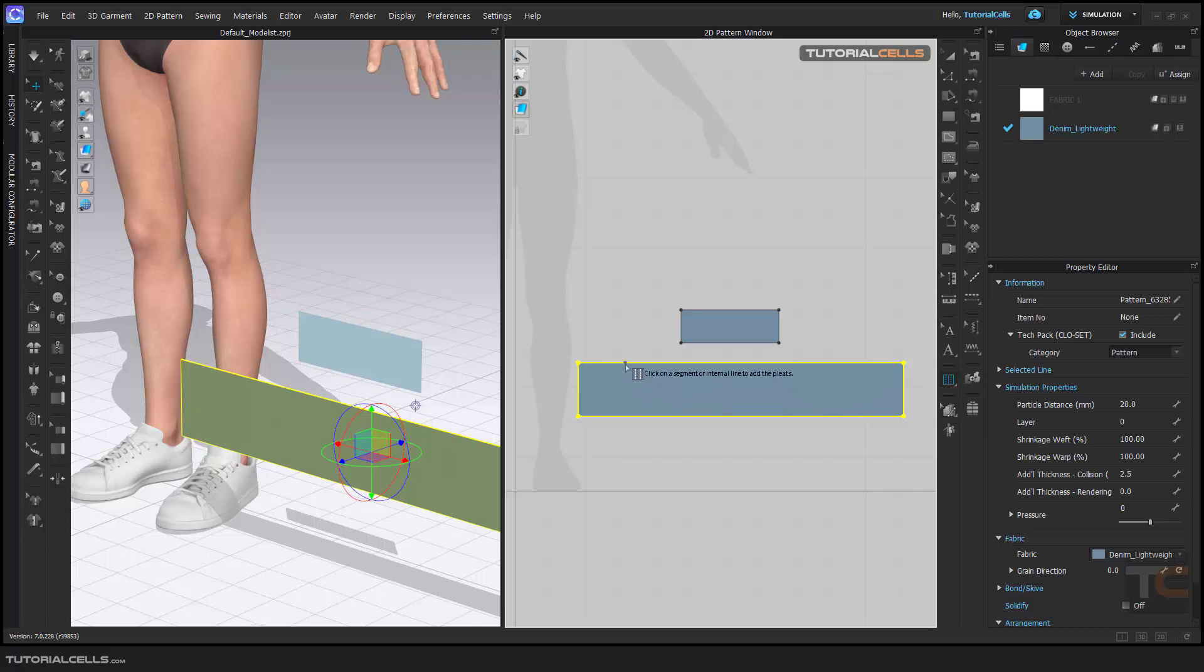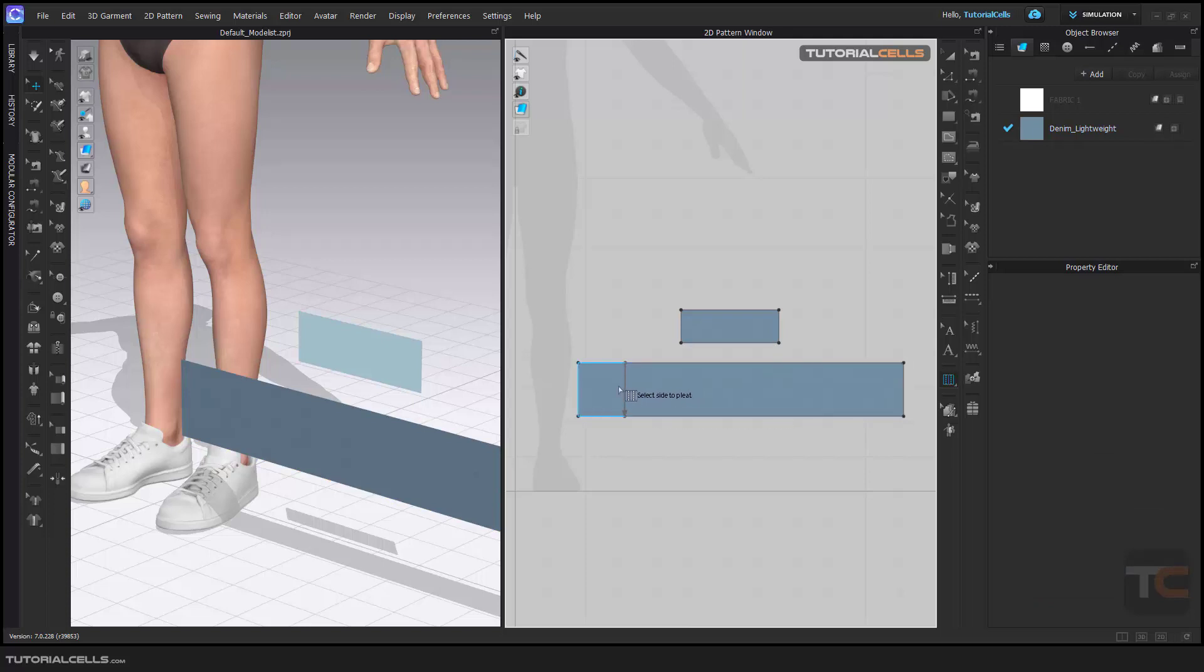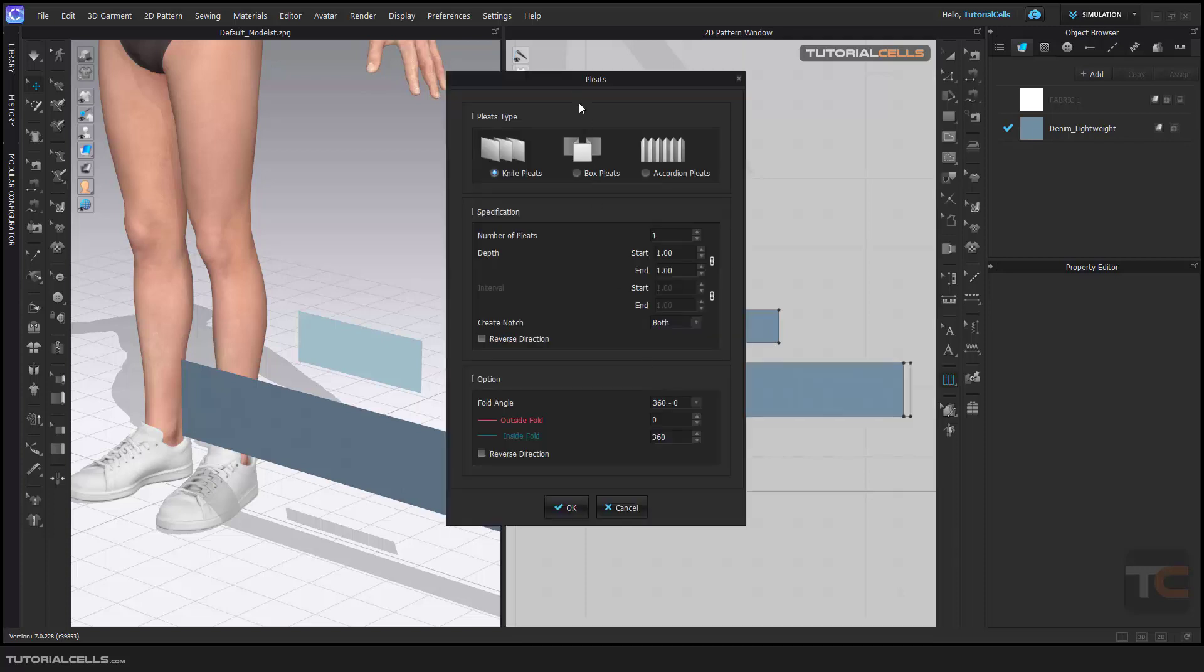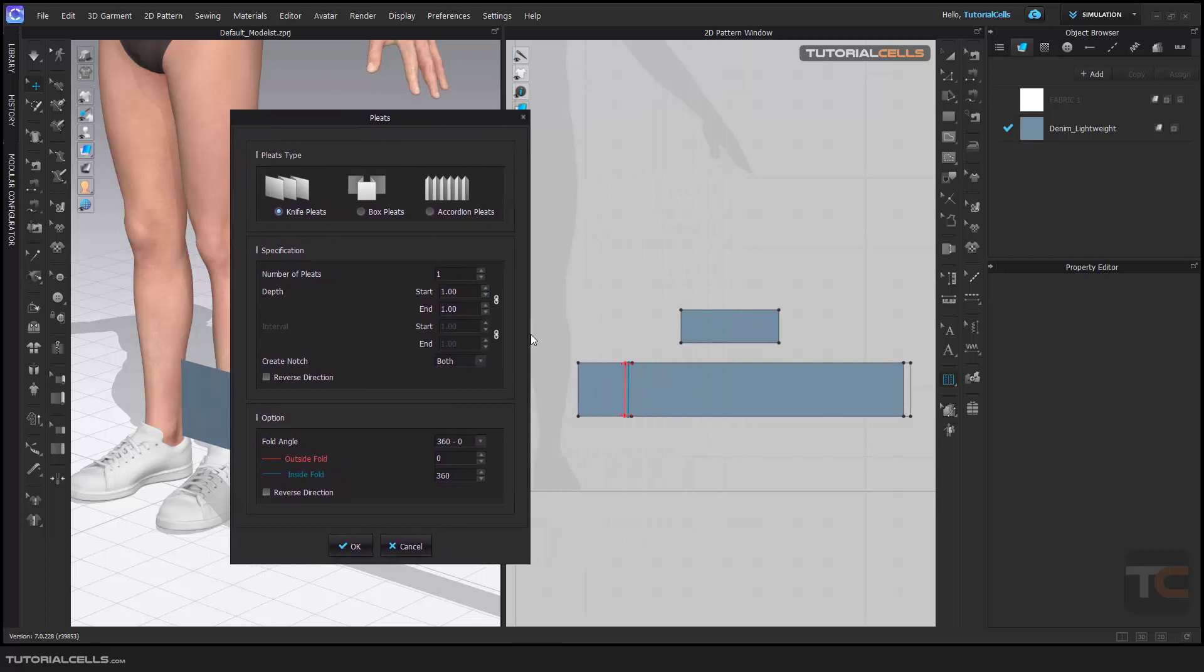For doing that using pleats, you have to first select the segment that you want. Click and then click - for example I want pleats to begin from here. I want to pleat this part. As you can see, you have to select a side, and then if you click the side, the pleats window will open as before.